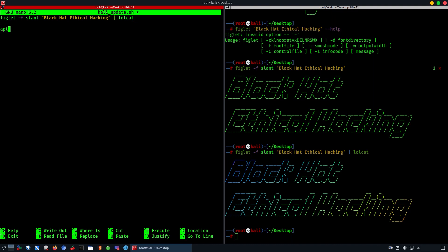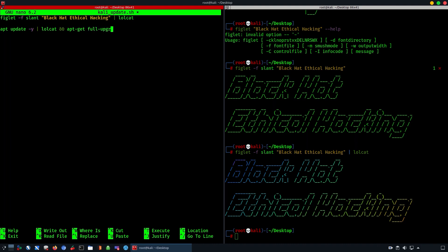Now we're going to move to giving the commands to actually update your Kali Linux. So `apt update -y` — the -y flag is added so it won't ask questions and will automatically answer yes to anything, and then you pipe it with lolcat followed by && and the next command.